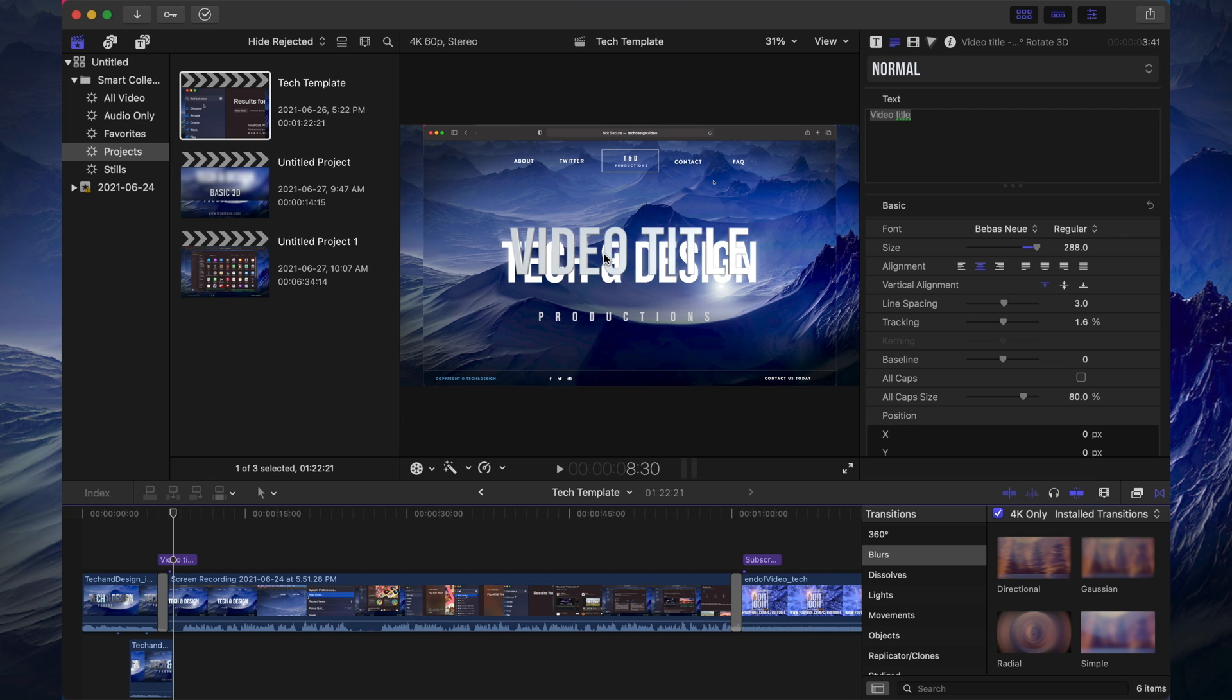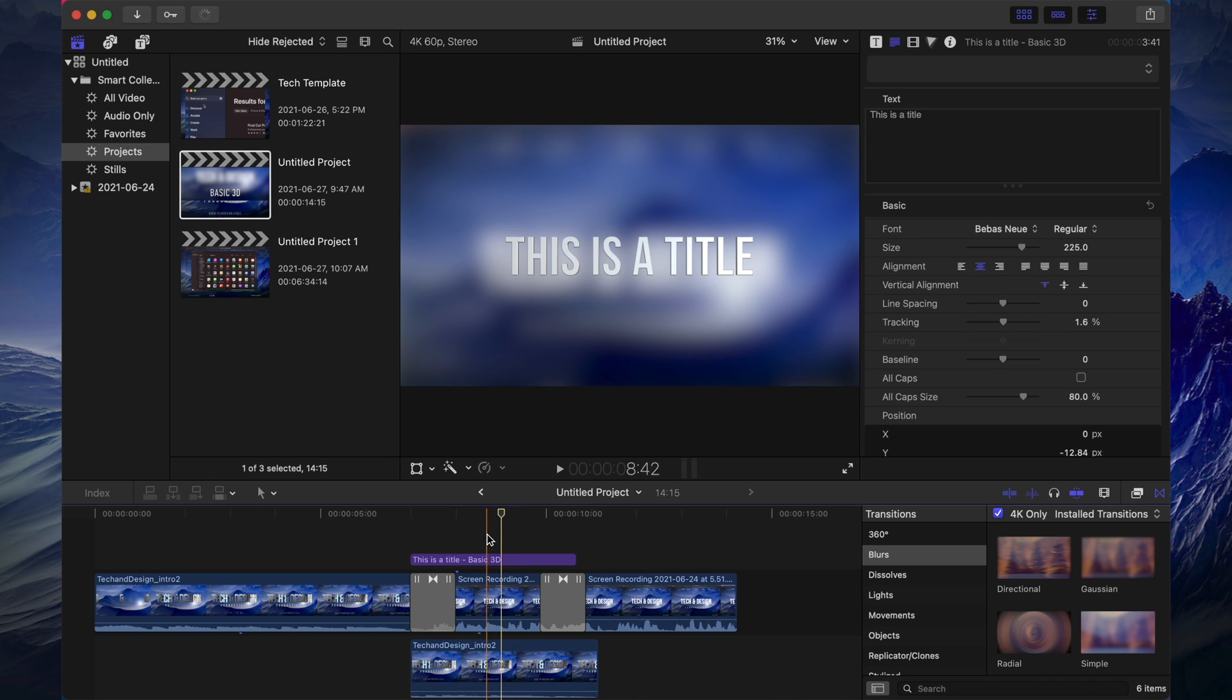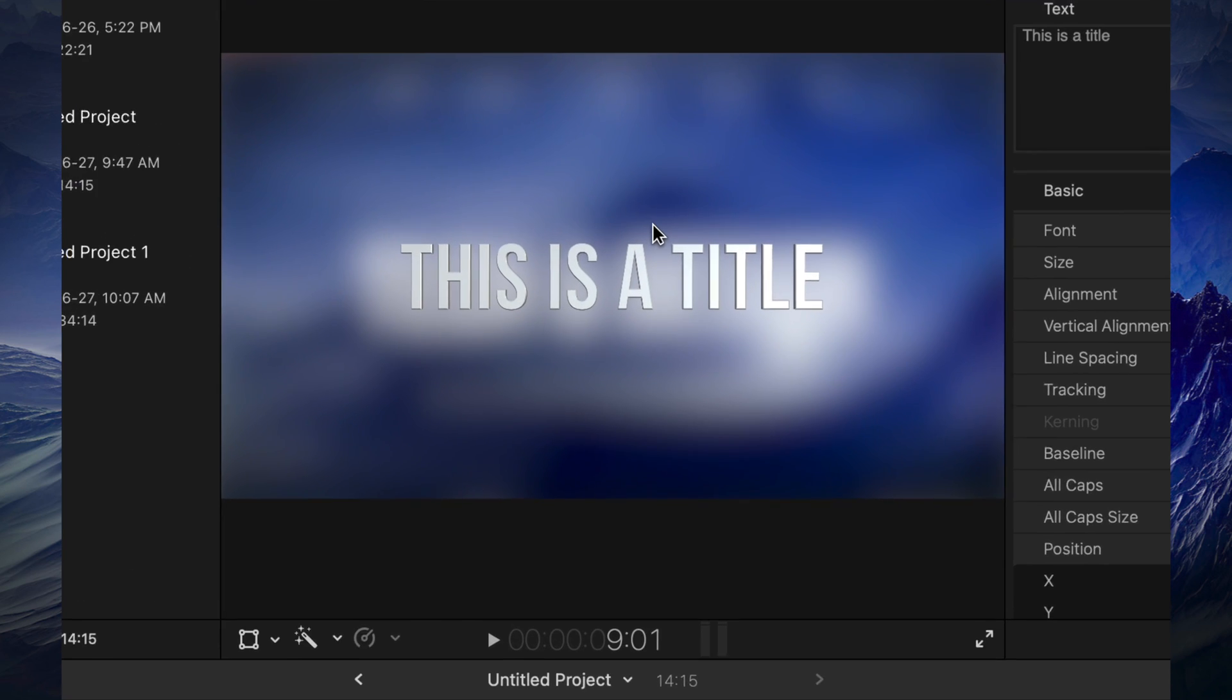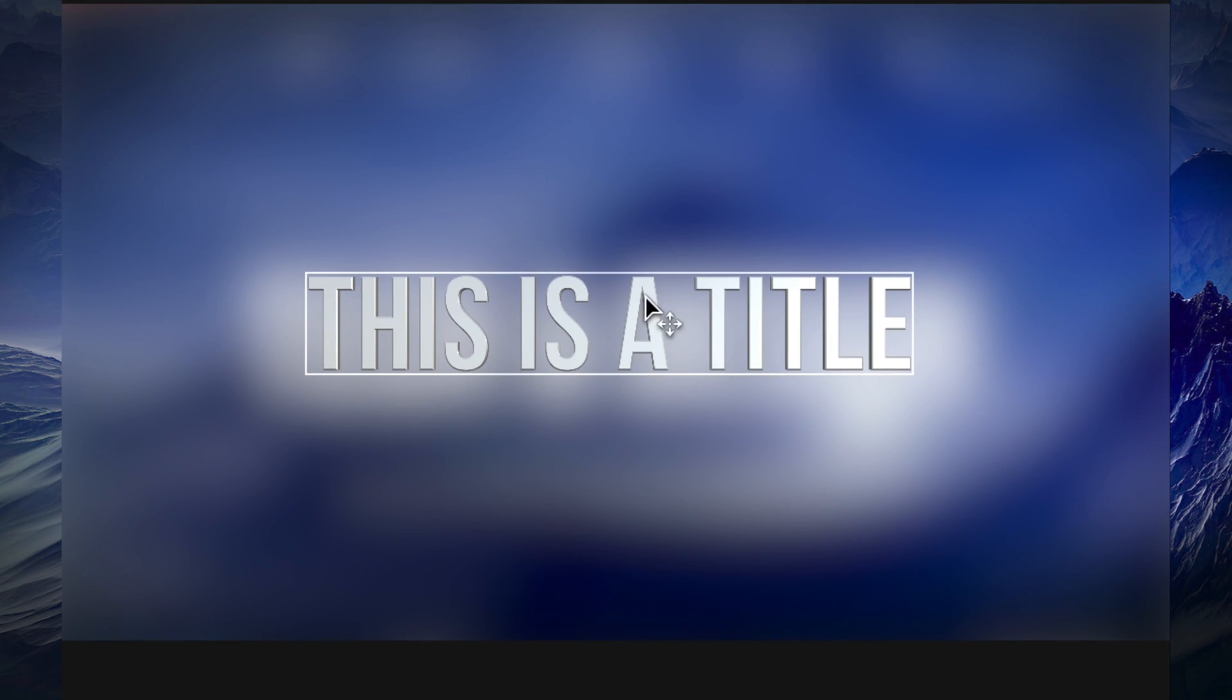However, even here I can see it's a little bit blurry. Let me show you on this video. You can already see even in the preview it's nice and crisp, so it's not pixelated.